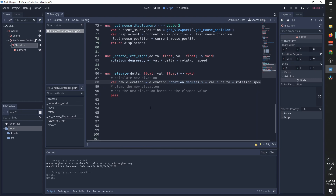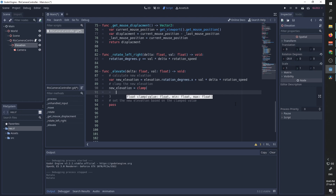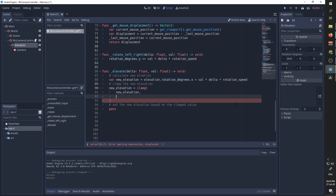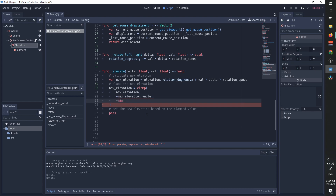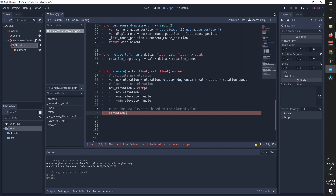We now want to clamp new_elevation, so we set new_elevation to clamp(new_elevation, ...). Since negative values are higher, we need to clamp it between the negative of the maximum elevation and the negative of the minimum elevation angle. Then we take elevation.rotation_degrees.x and set it to new_elevation.